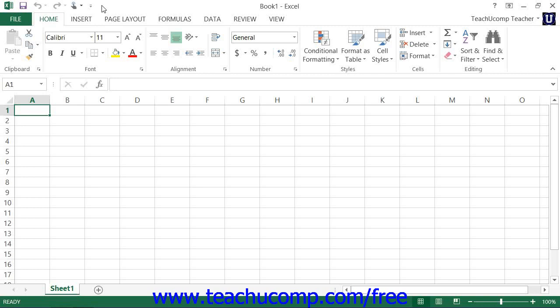When you enter touch mode within the Excel 2013 interface, the ribbon and quick access toolbar are enlarged and extra space is added around the buttons and commands so that you can more easily access them on your touch-based tablet.